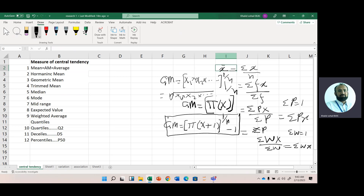All these formulas will be explained one by one. For trimmed mean, we simply trim the outlier values and use the standard arithmetic mean formula. For median, we sort the data and find the central point. For mode, we identify the most frequently occurring number. For mid-range, we take the difference between the maximum and minimum values divided by 2. Expected value has also been explained.